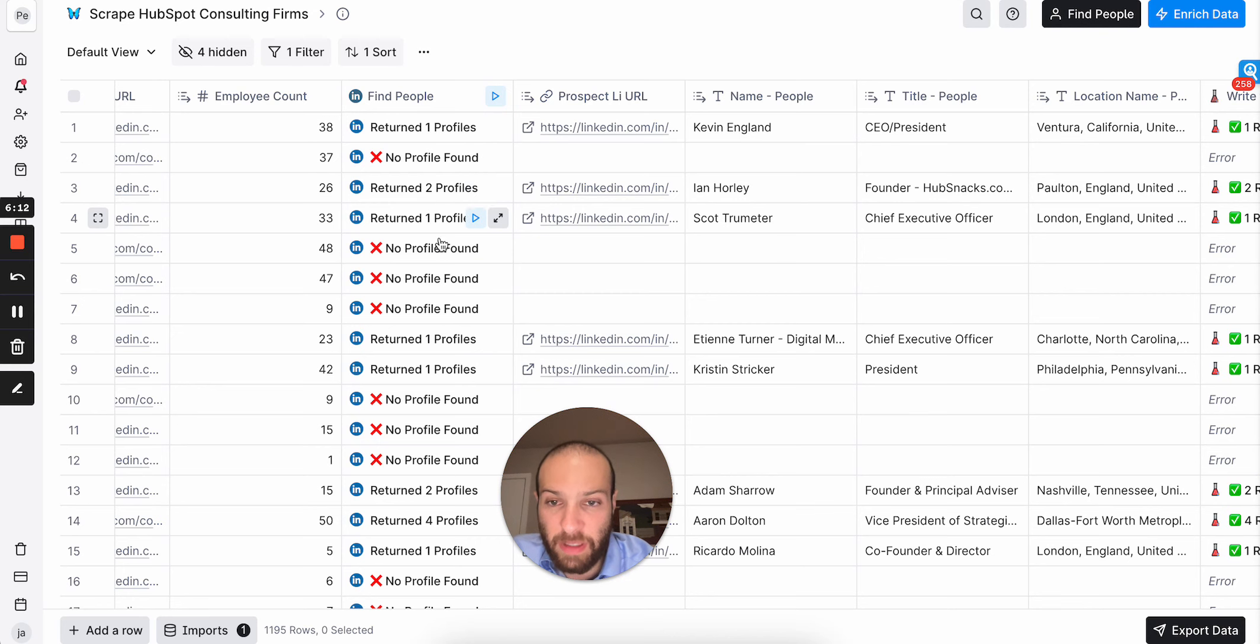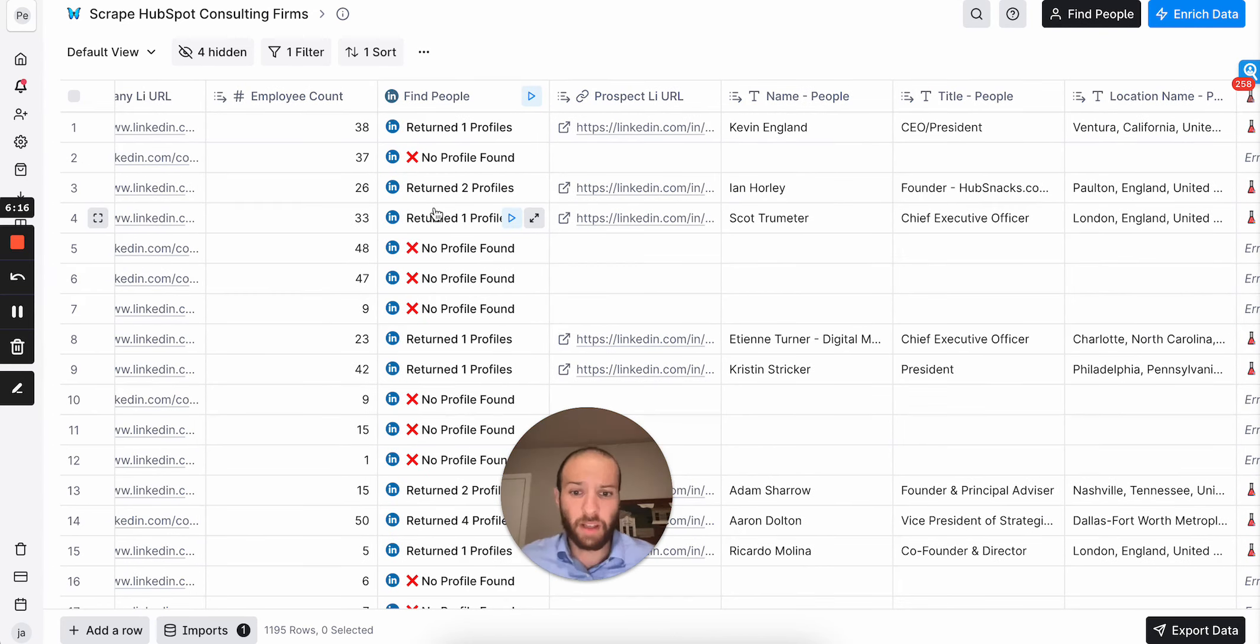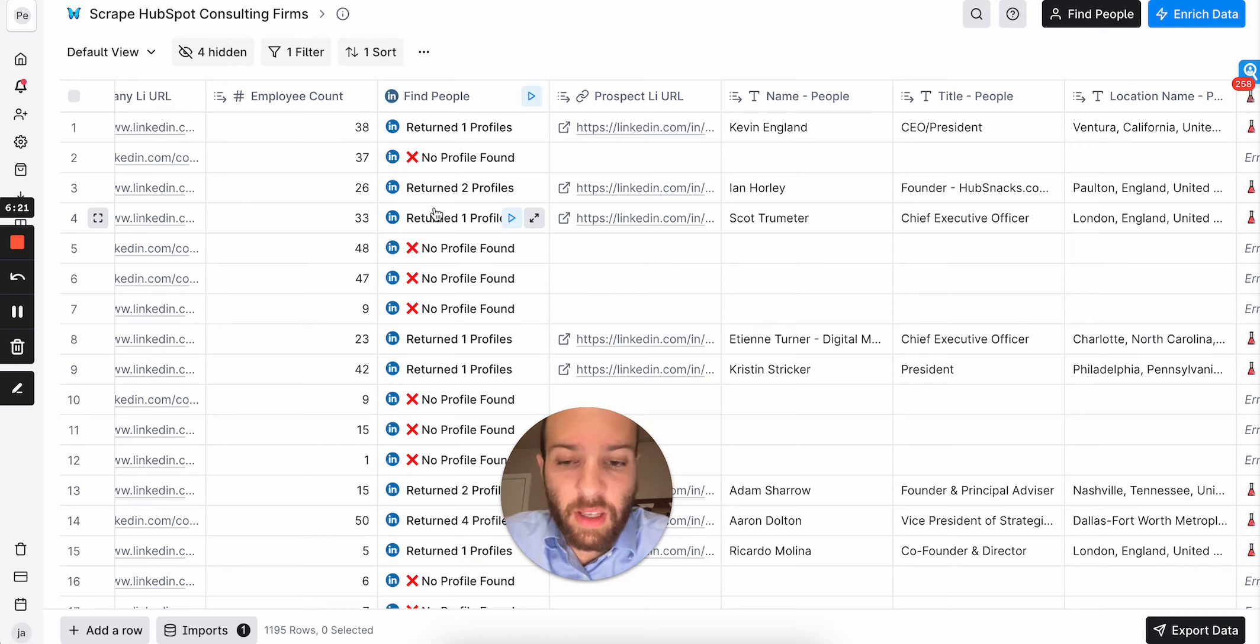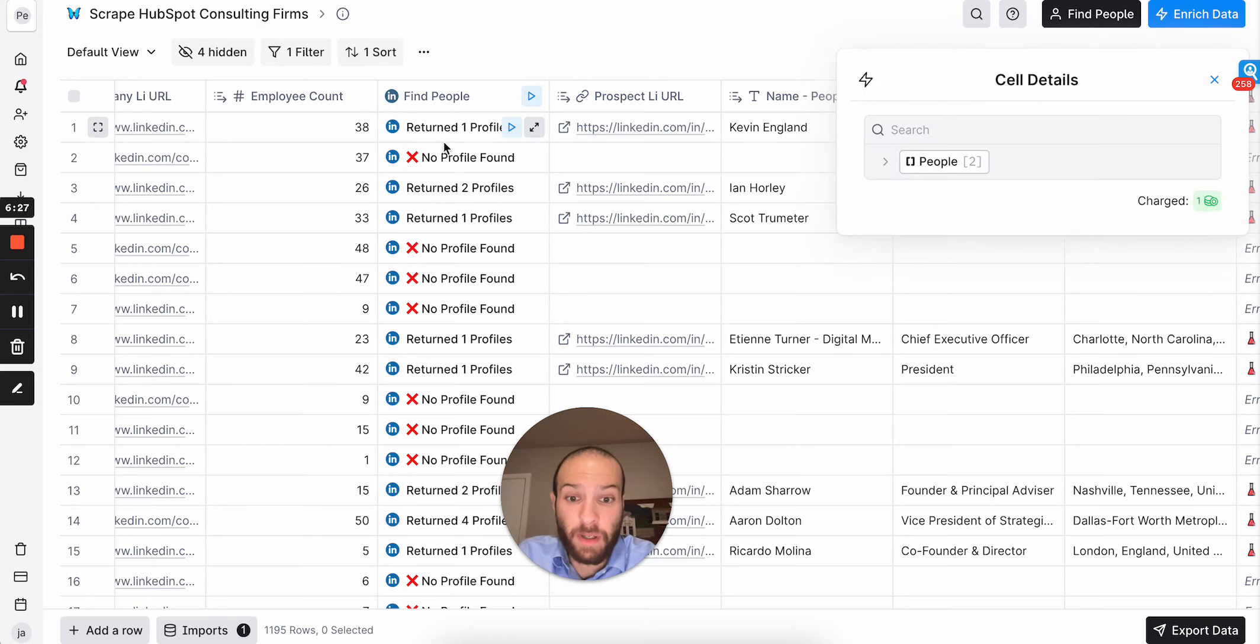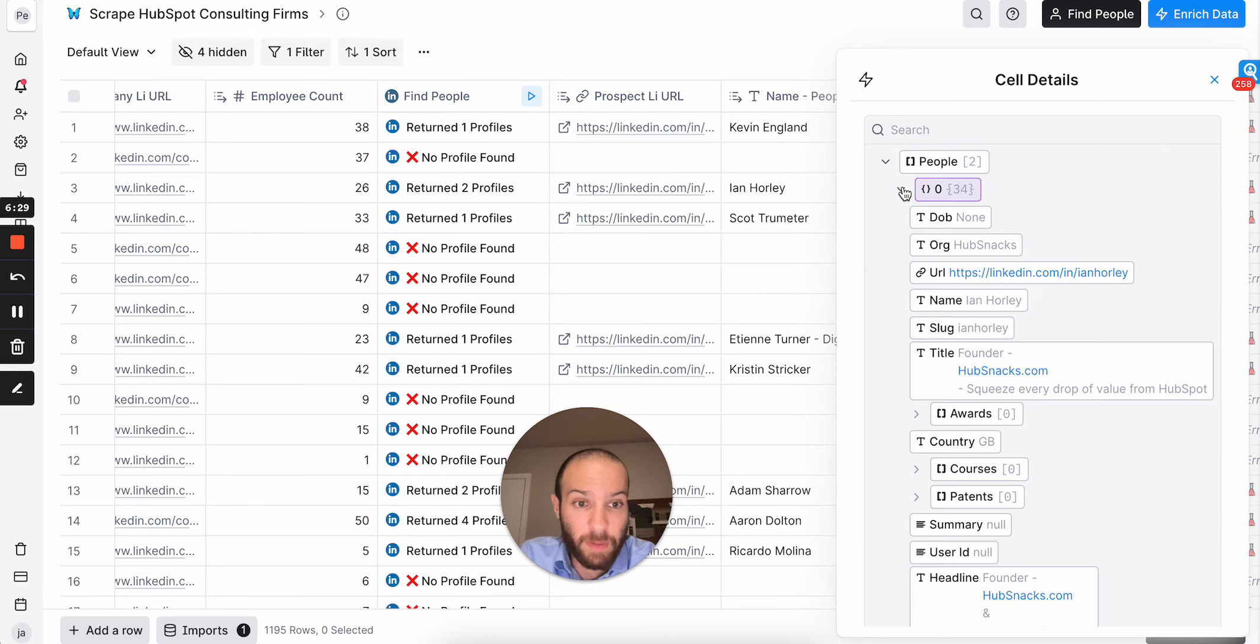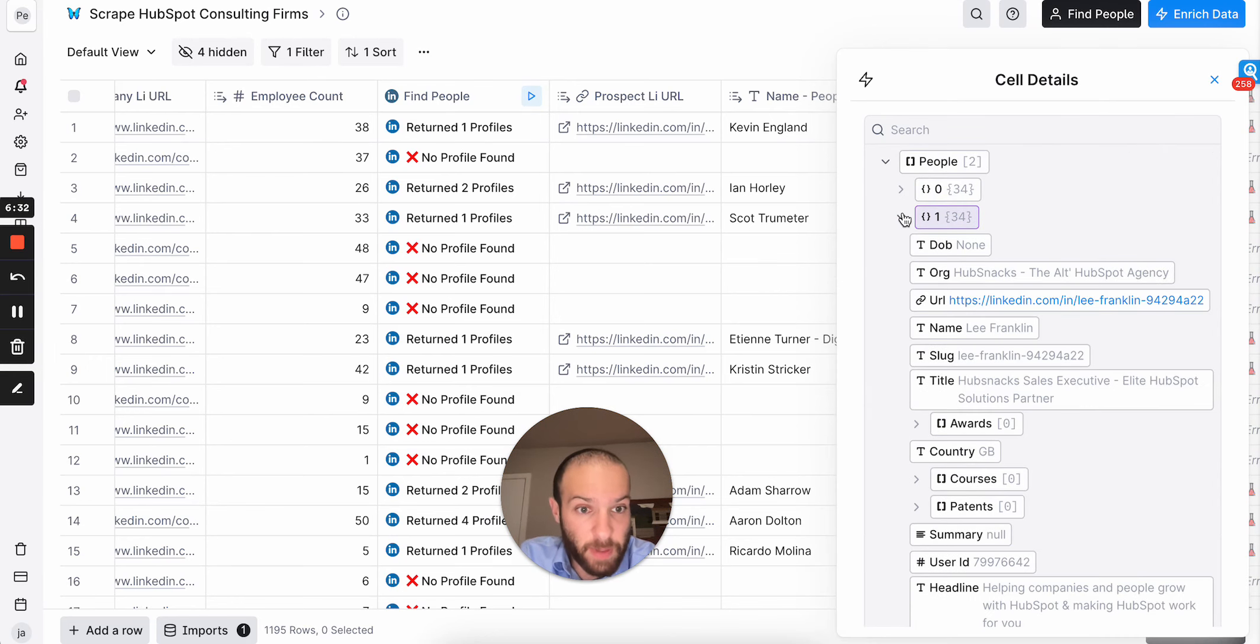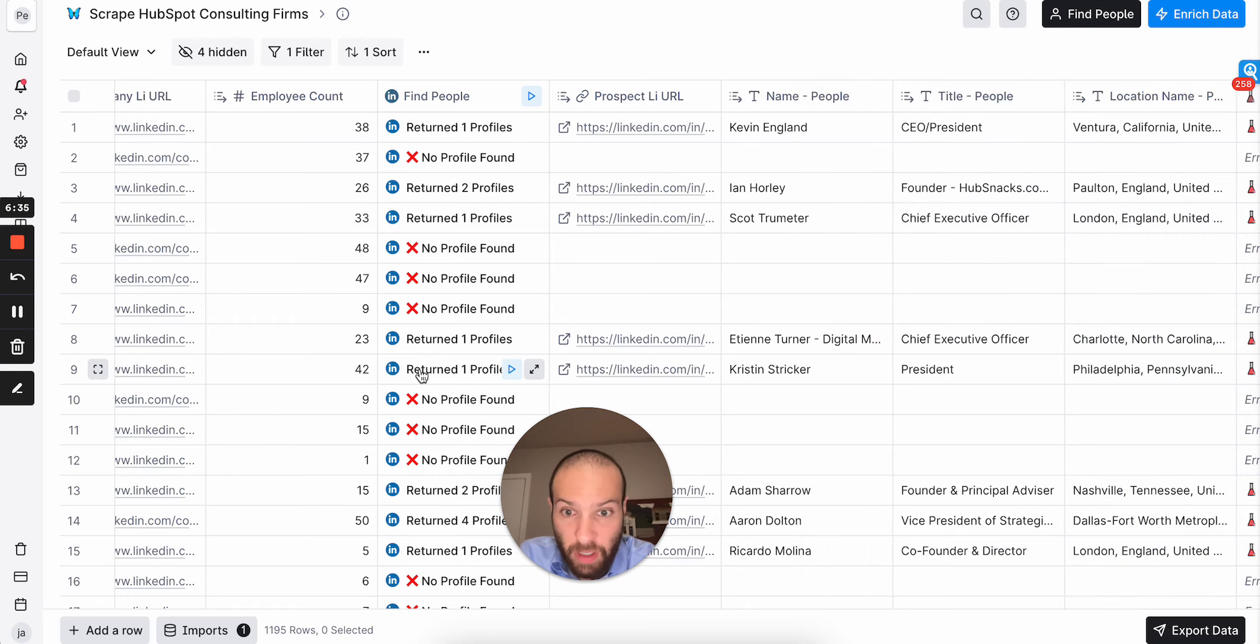I searched for anybody with CEO, founder, president, partnerships, or anything like that in the title because at an agency, at a small agency, the CEO is the person you want to go after. So the find people enrichment searches LinkedIn. And as you can see here, I found two people. This person, Ian, is the founder, and this person is a partner. Great.